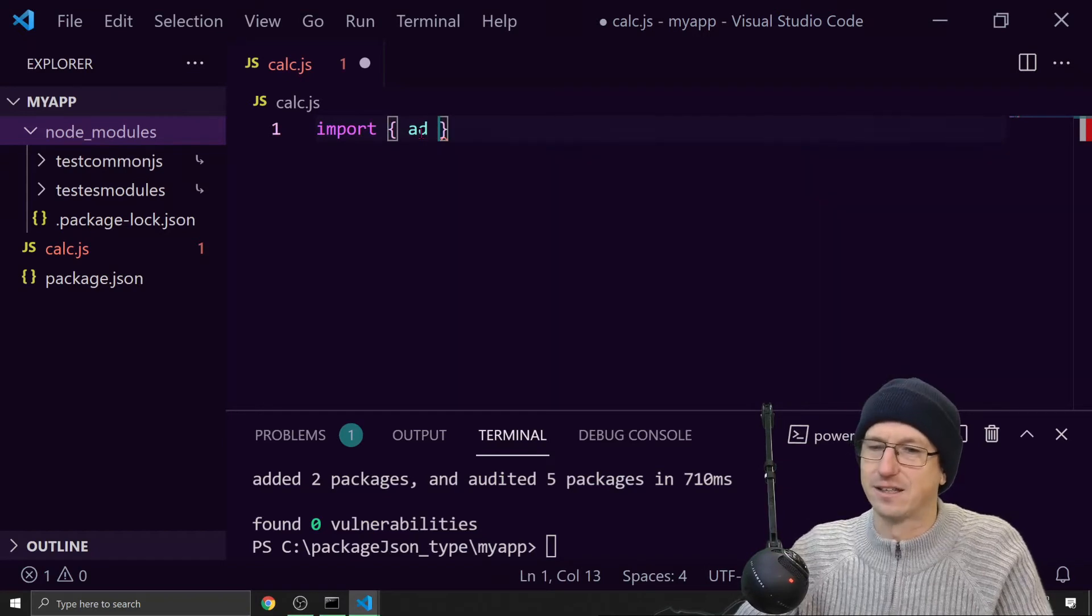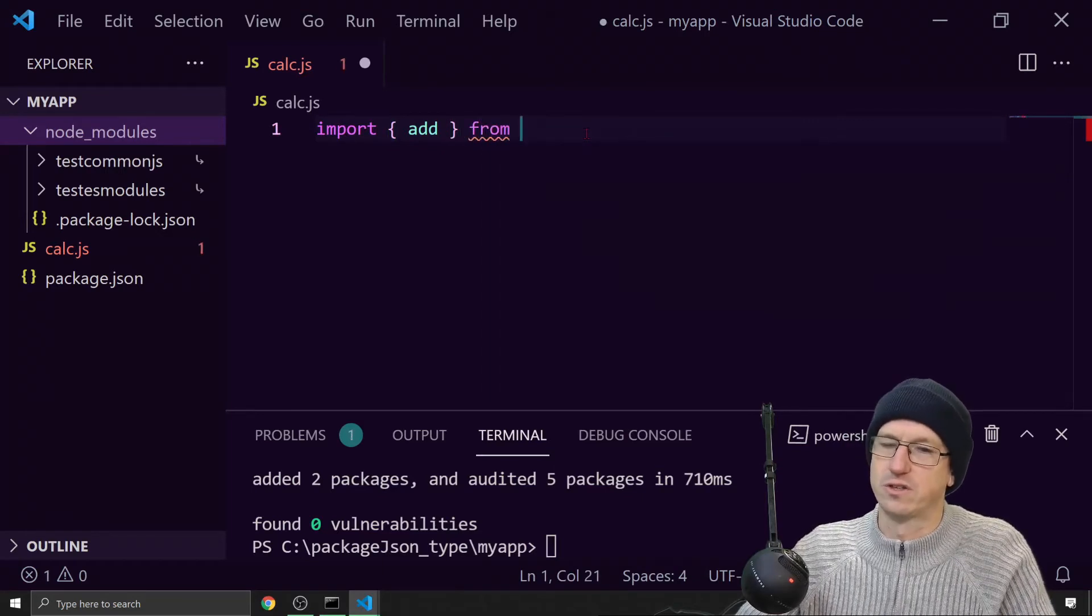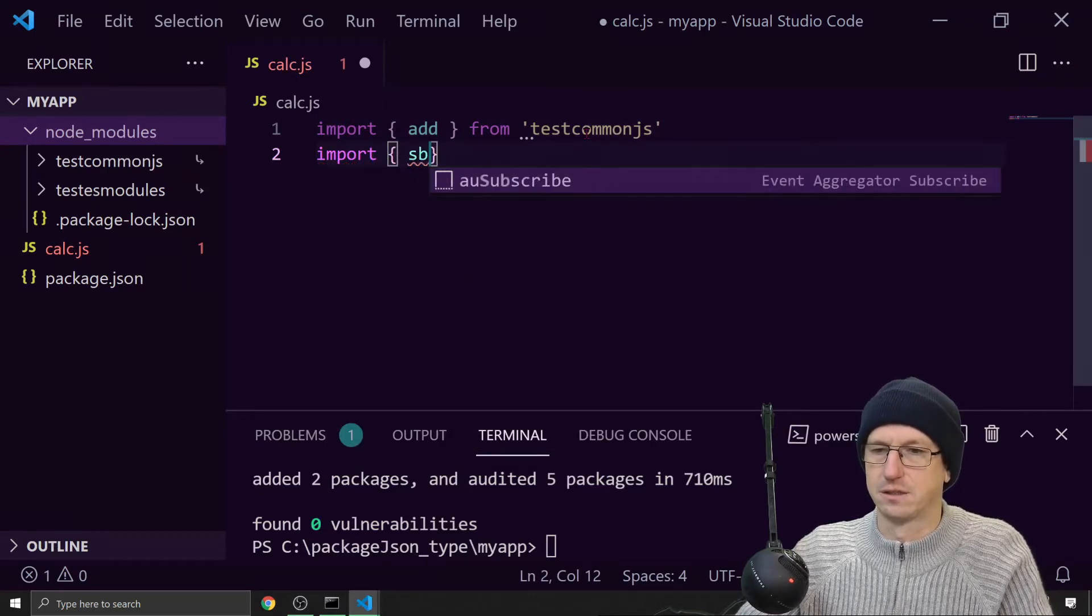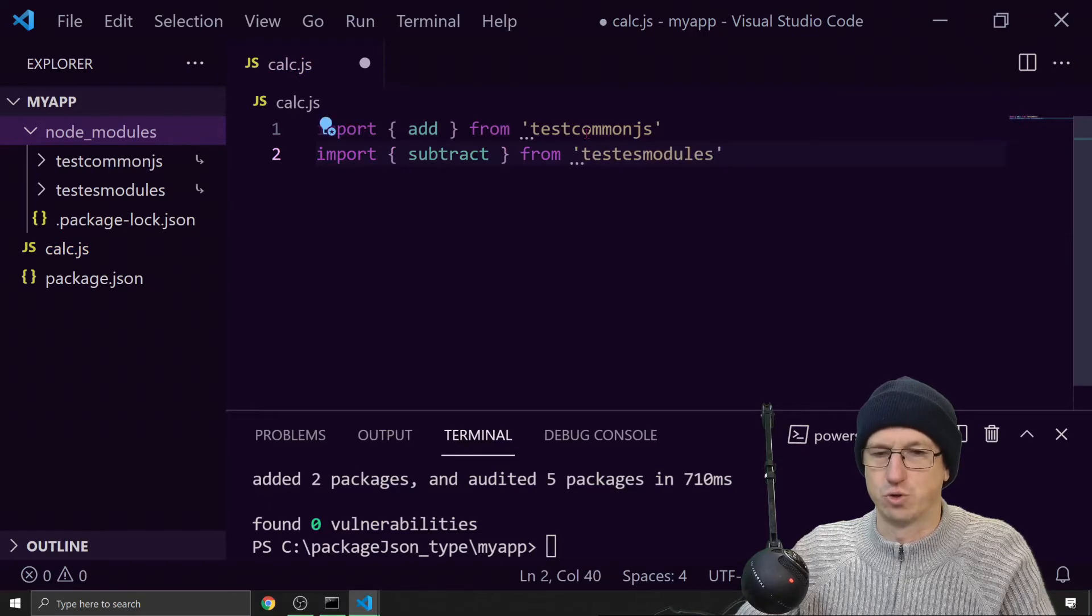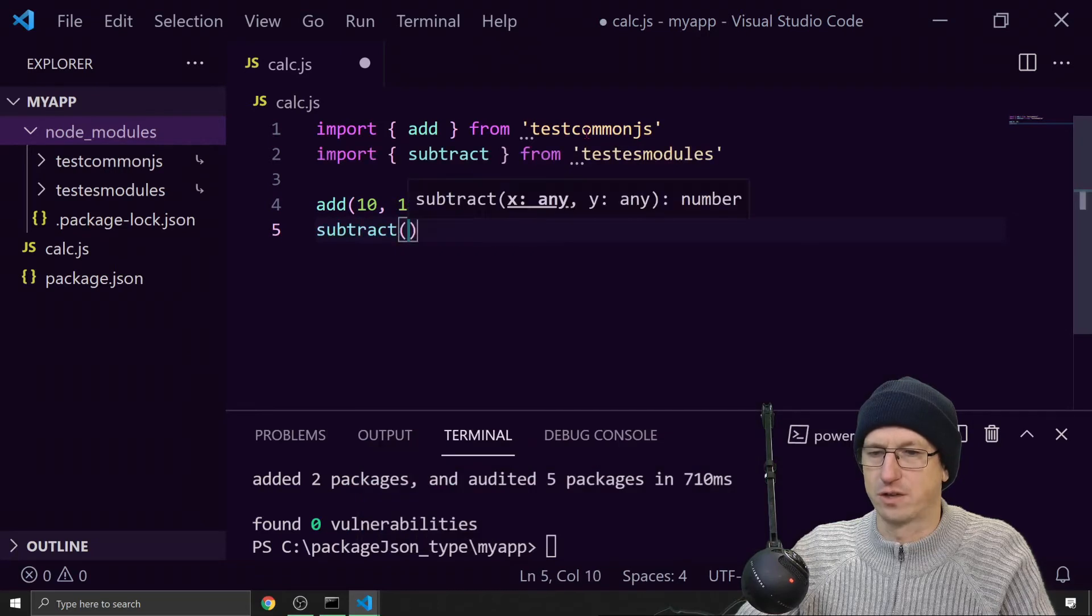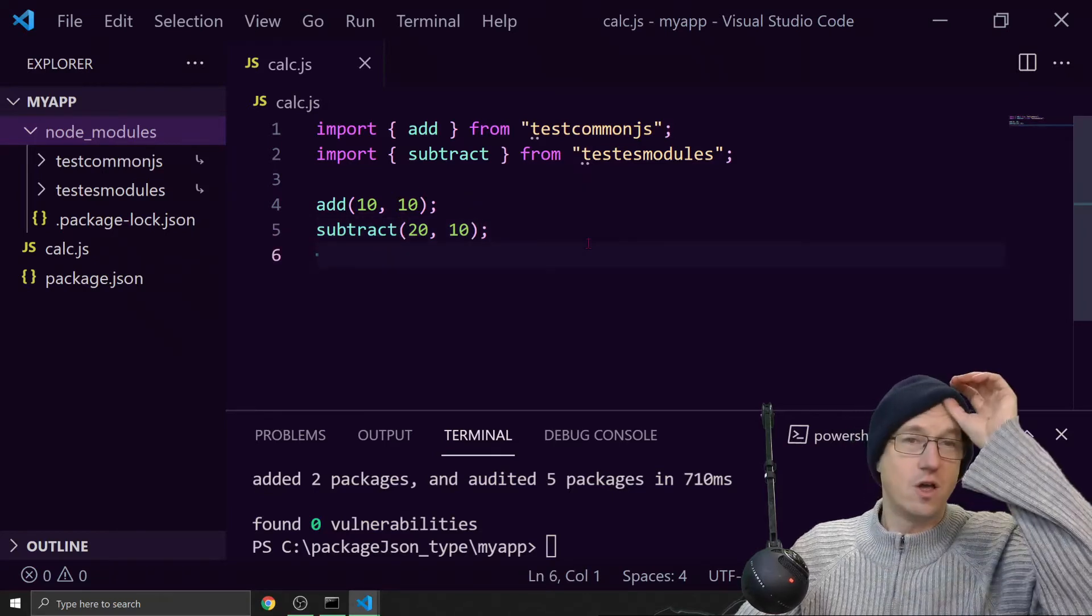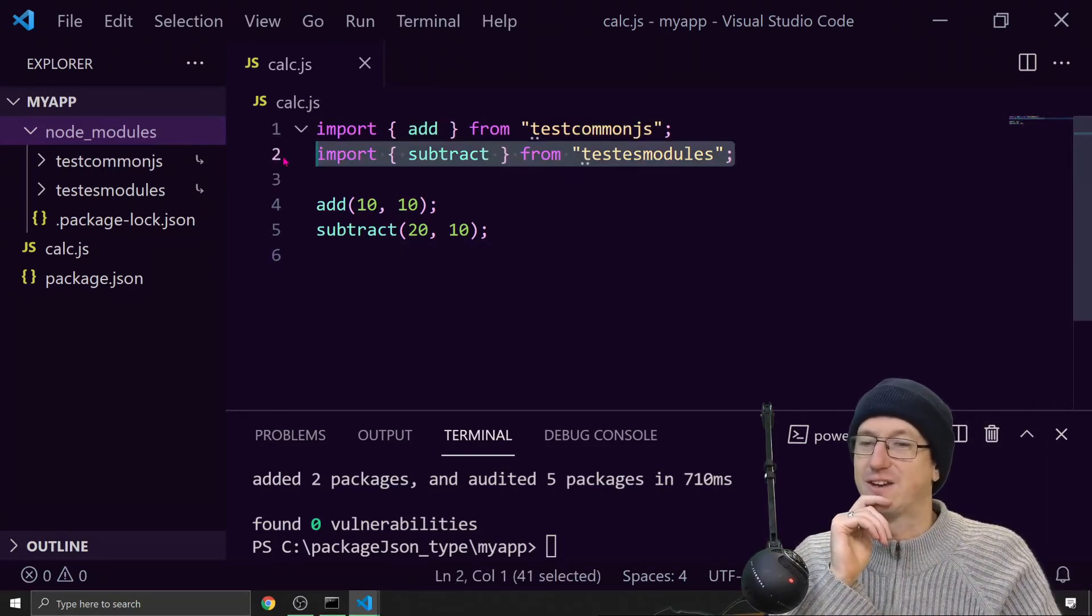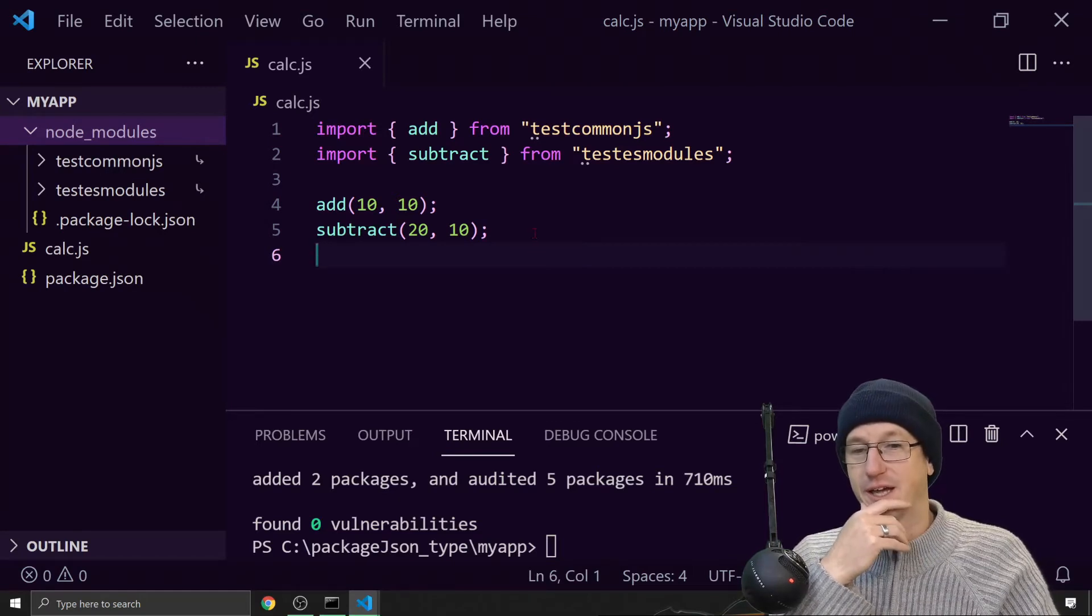We had add from my CommonJS one. So add from test CommonJS. And then also we had subtract and that one was from ES modules. Then we would just want to call something here. So let's do add 10 plus 10 and then subtract 20, 10. Will that work out of the box? If I don't do anything, can I pull in from a CommonJS package and also from an ES modules package?